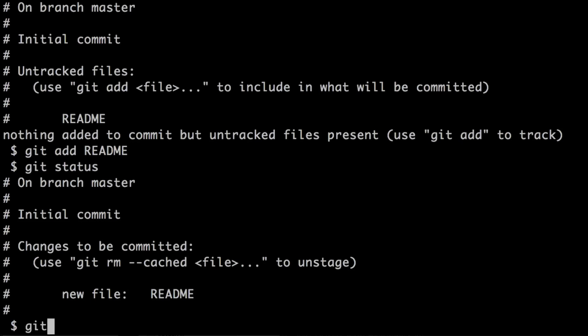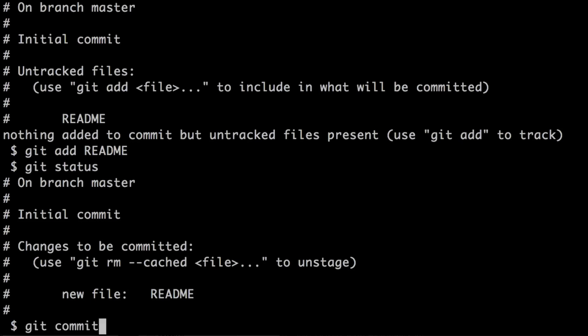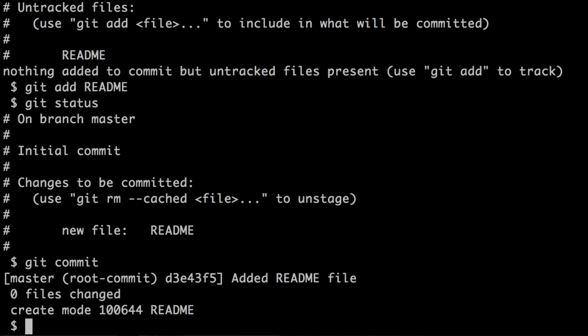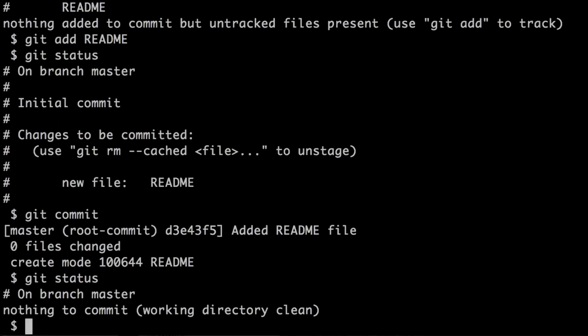So to commit the file, we simply execute git commit, which will open a text editor — which can be different depending on your environment. Here we need to add a comment to be added to the commit. We're simply writing 'added readme file', then we close and save. This will add the file to the local git repository. At this point if we run git status again, git tells you that there's nothing to commit because the only file we have is committed to the repository.